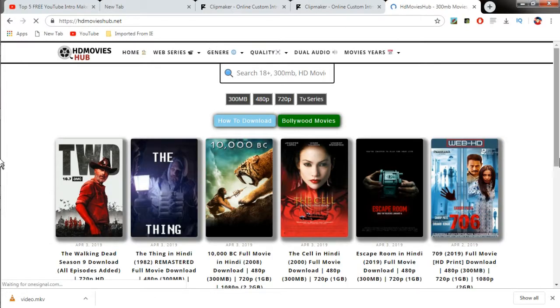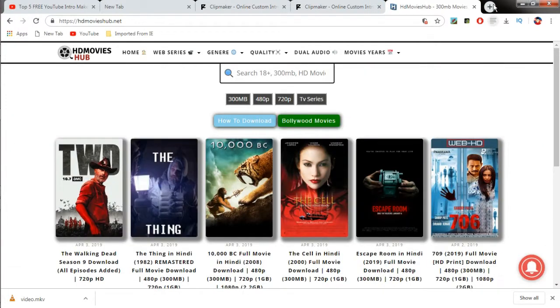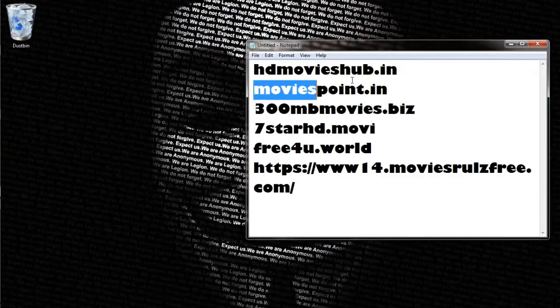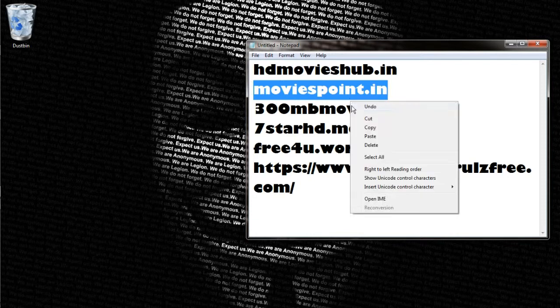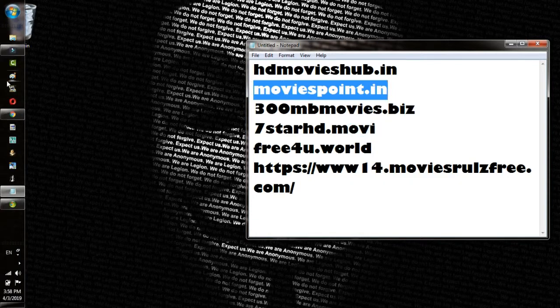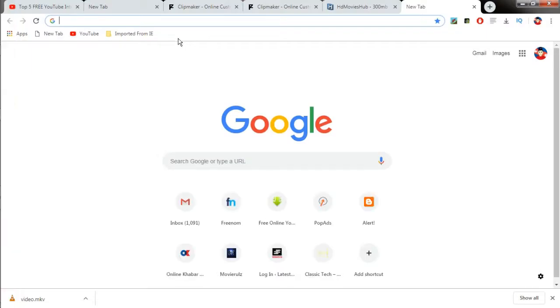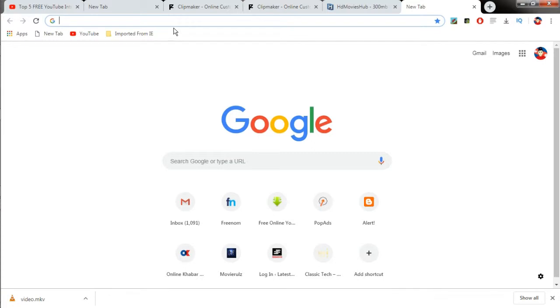Here we can see on the screen that all of the latest Hollywood movies are being shown. Next is moviespoint.in, which is a similar type of website like sdmovieshub.in.